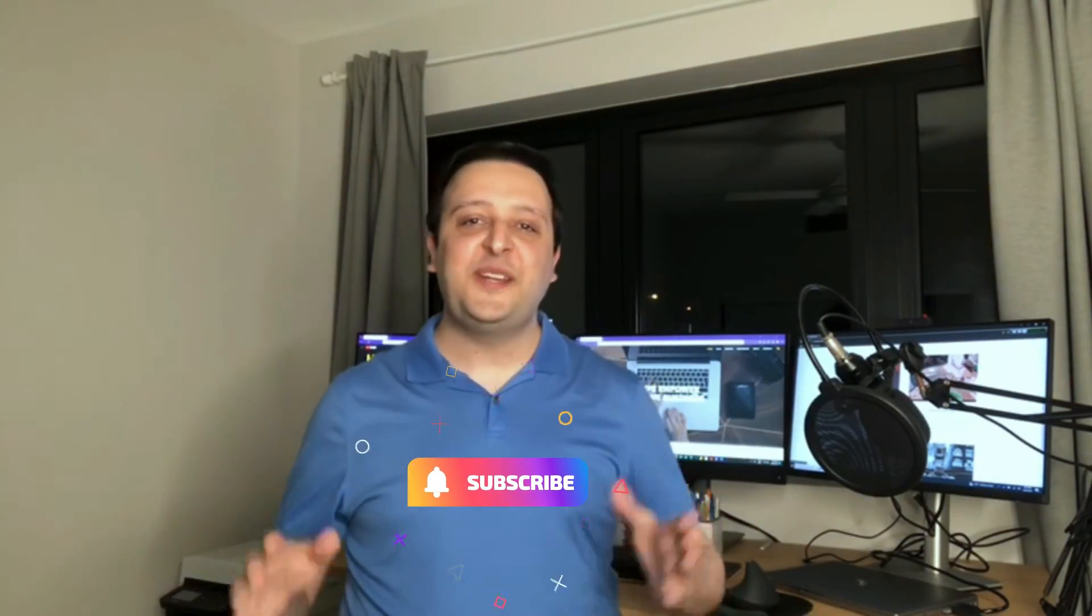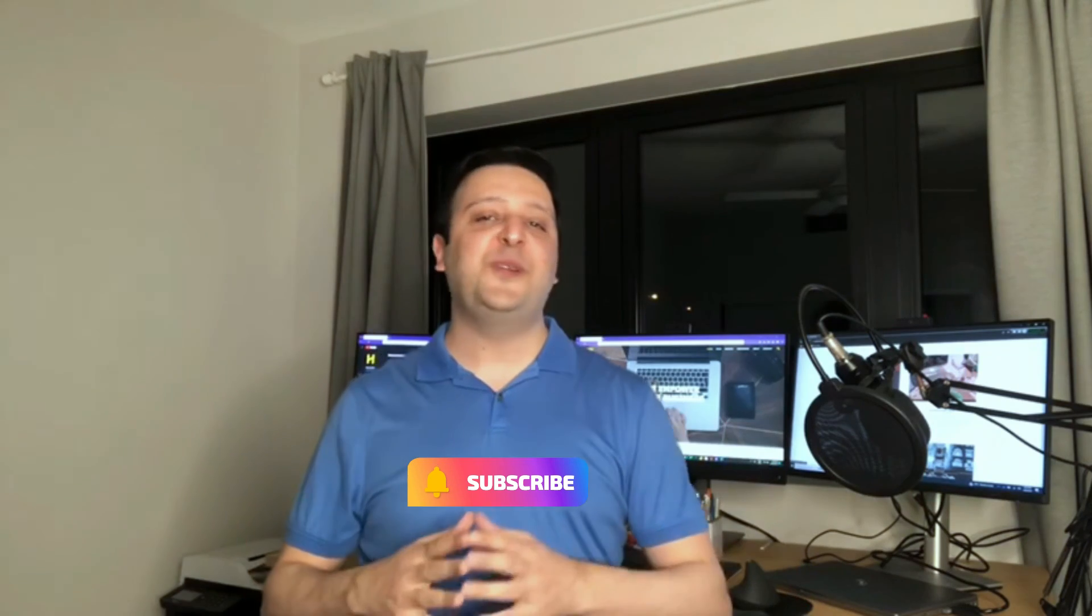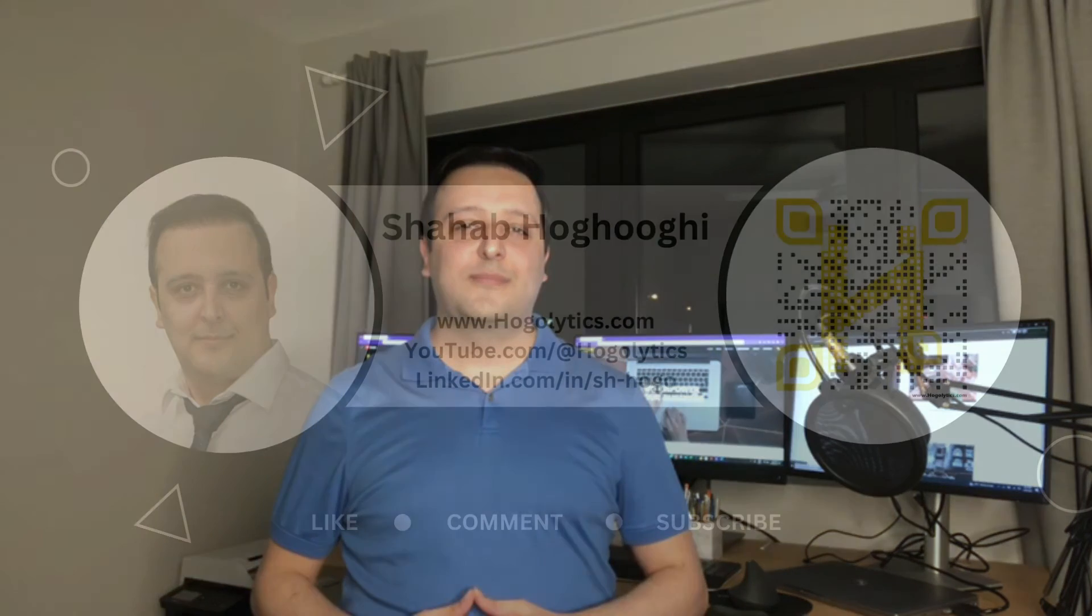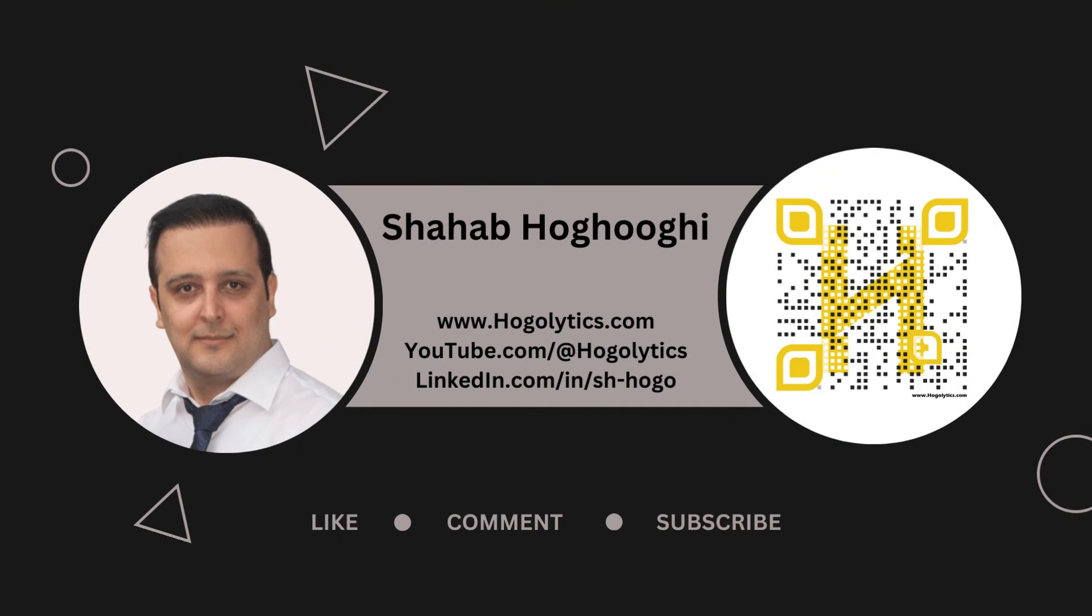If you enjoyed this video, don't forget to like and share it and subscribe to the channel to get a notification for the new upcoming videos. Have a good day, all Power BI users. I'll see you next time.